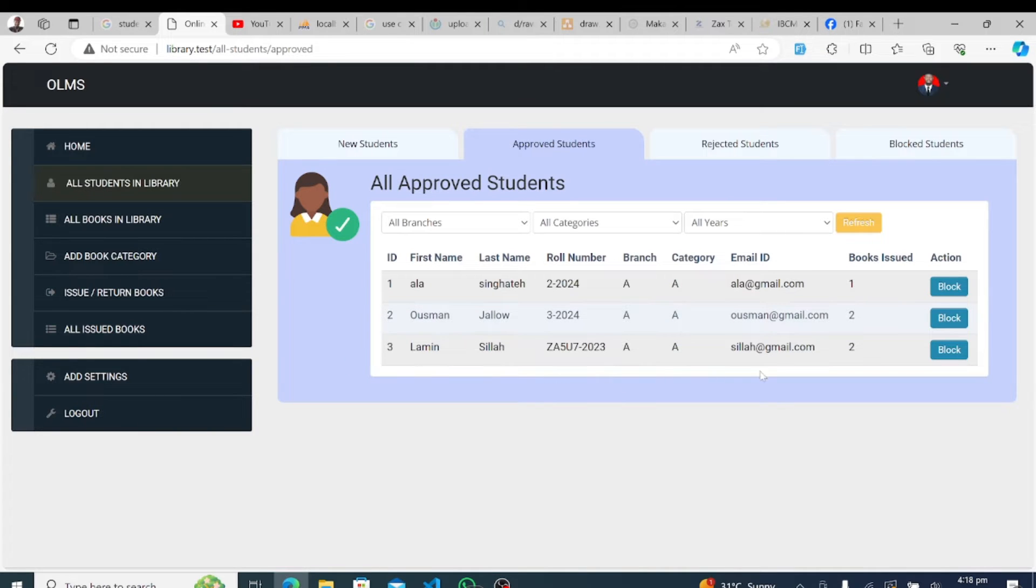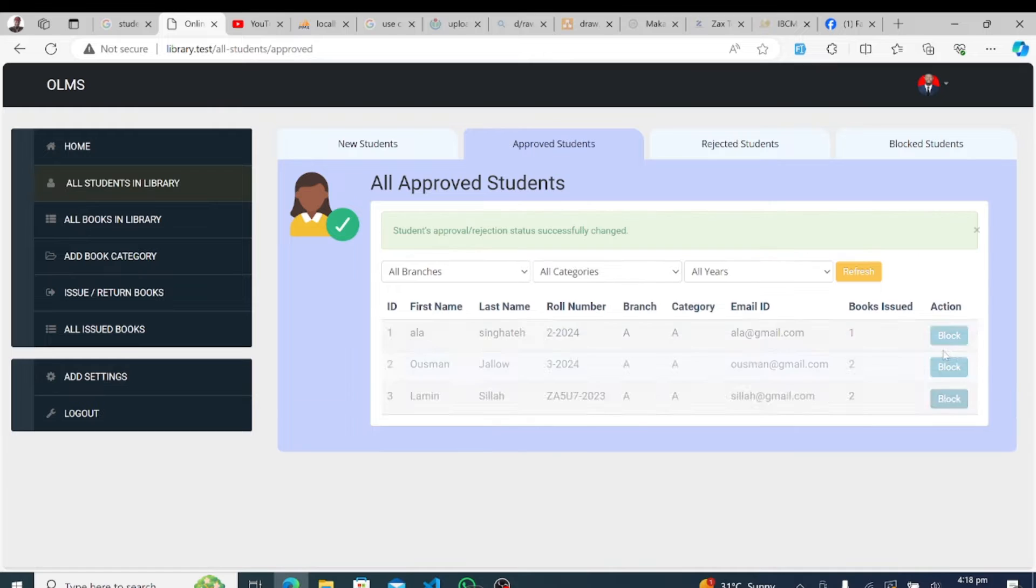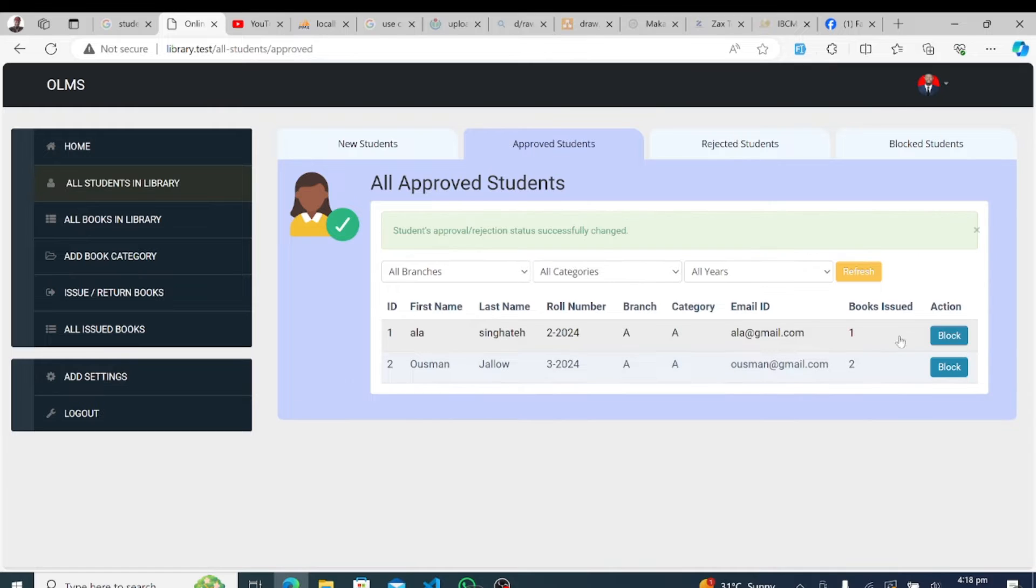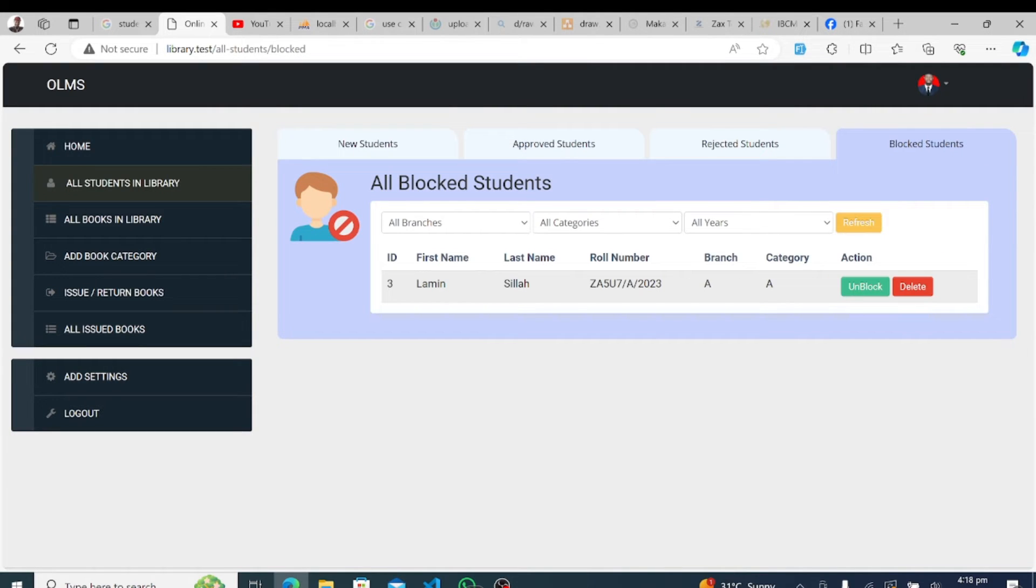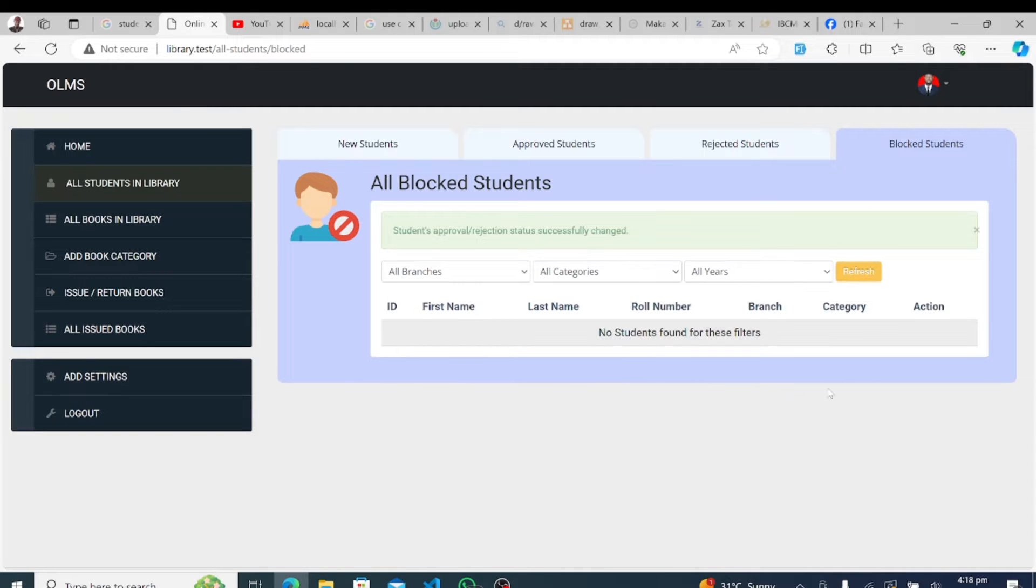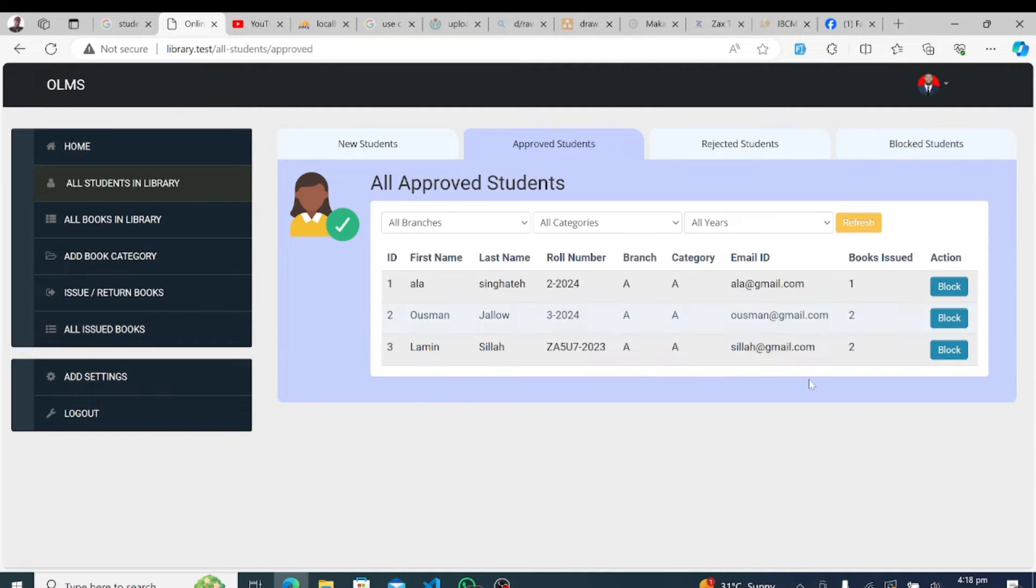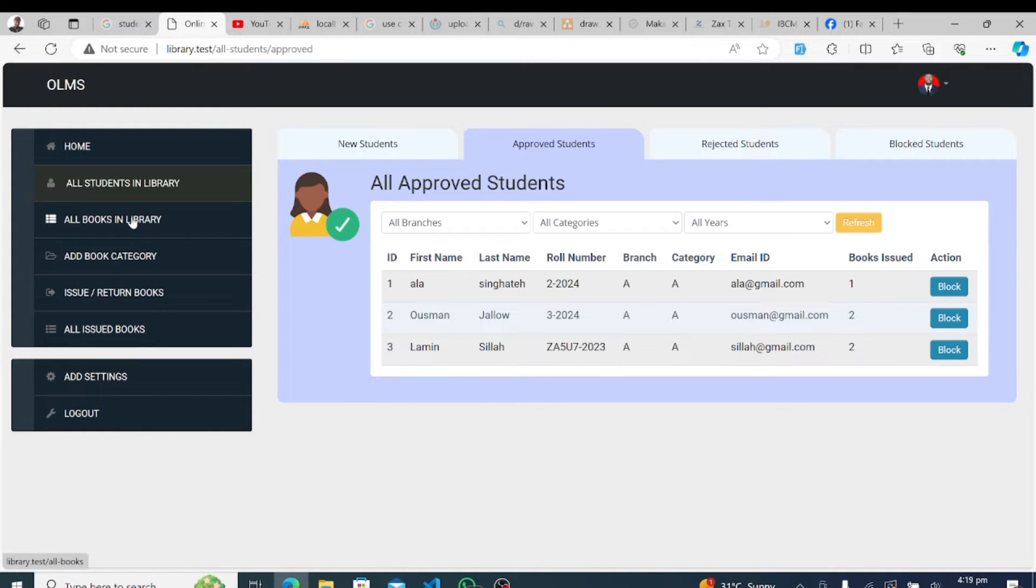To maintain a well-organized library, administrators can easily add and manage book categories using our system. Whether it's fiction, non-fiction, or reference materials, our category management feature ensures systematic classification and easy navigation for library patrons.